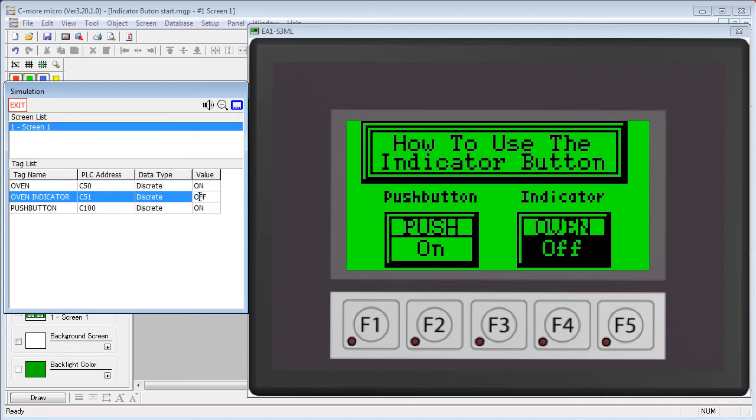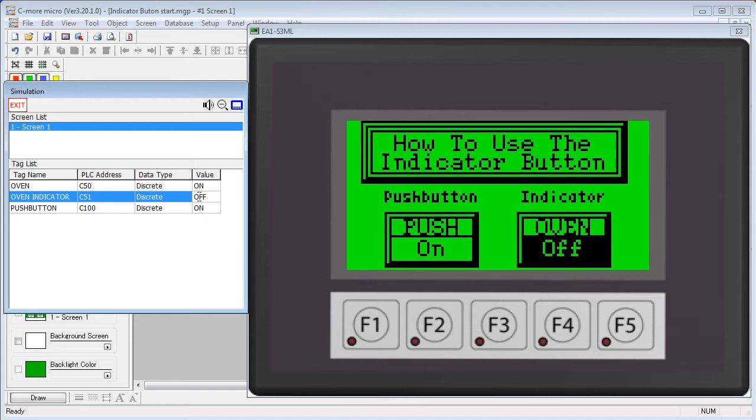I'll manually change it here a few times so you can see that the indicator responds accordingly, but note that it's not changing the status of the oven tag.